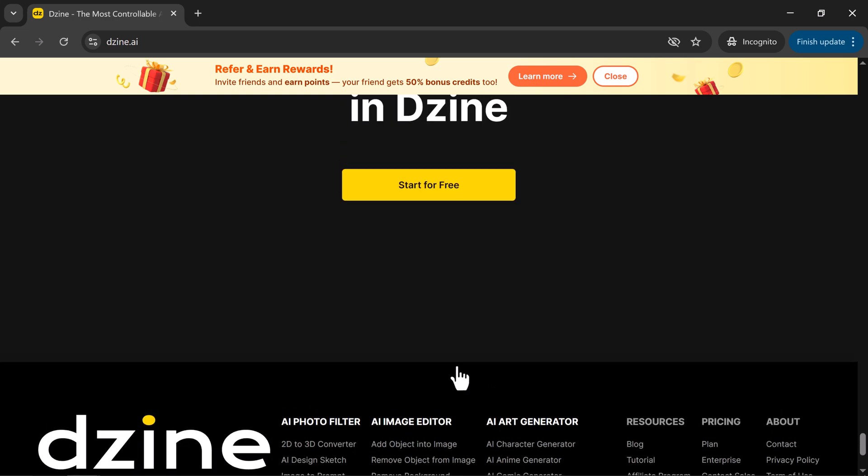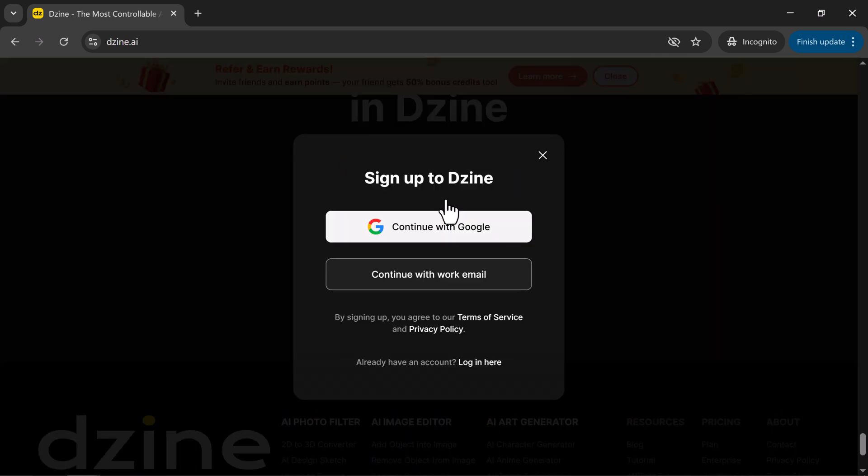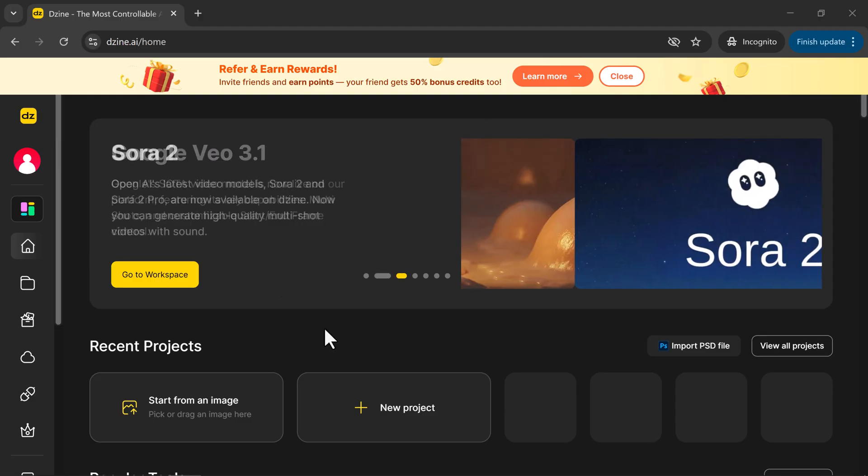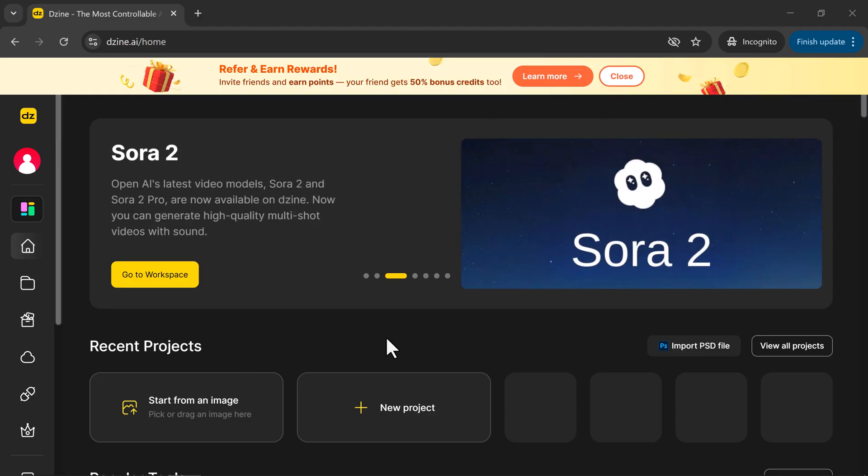Getting started is simple. Click the link in the description, create your free account using Google or email, and dive straight into your personal creative dashboard, where all your AI tools are waiting.